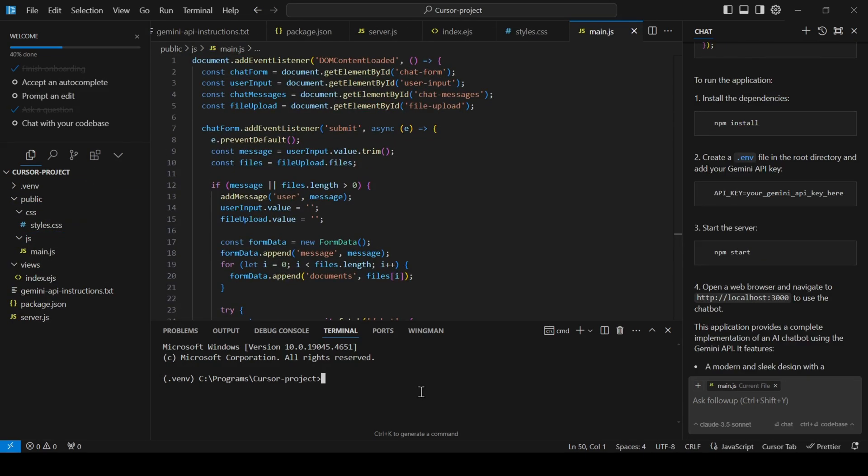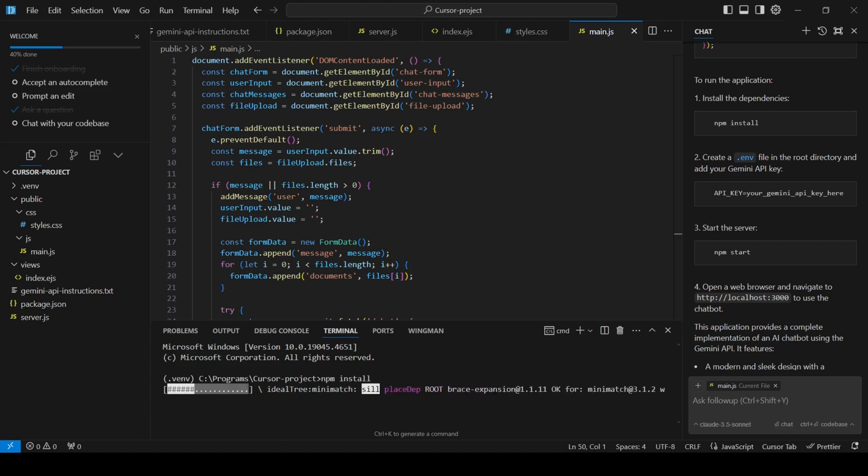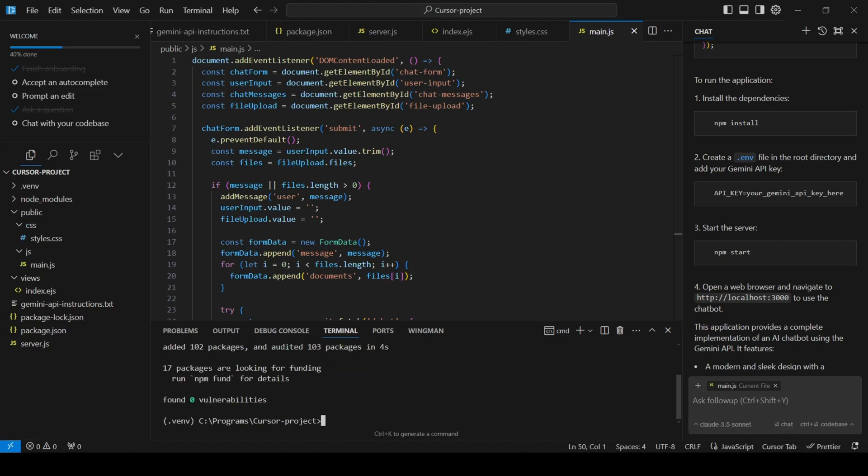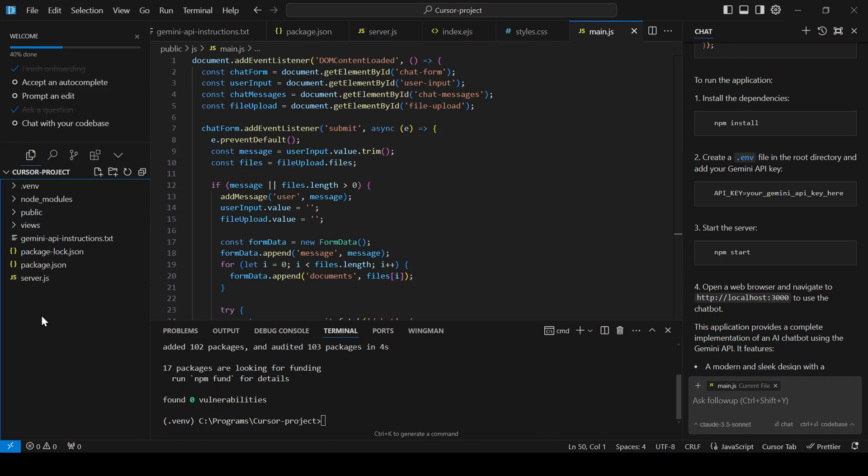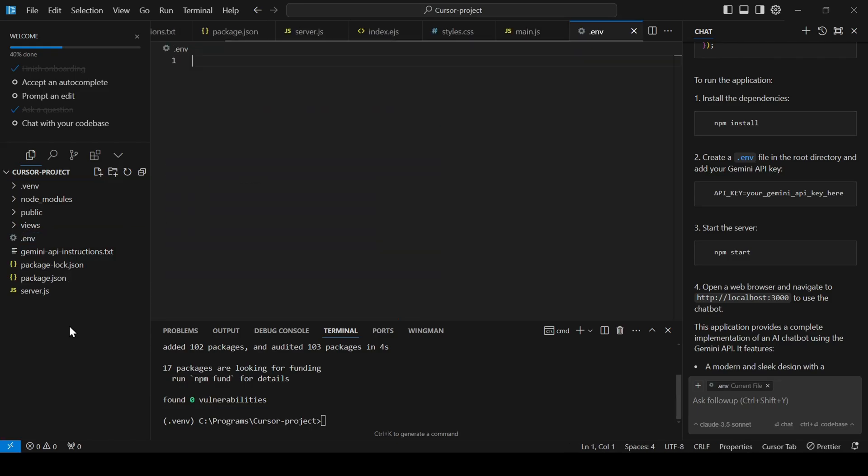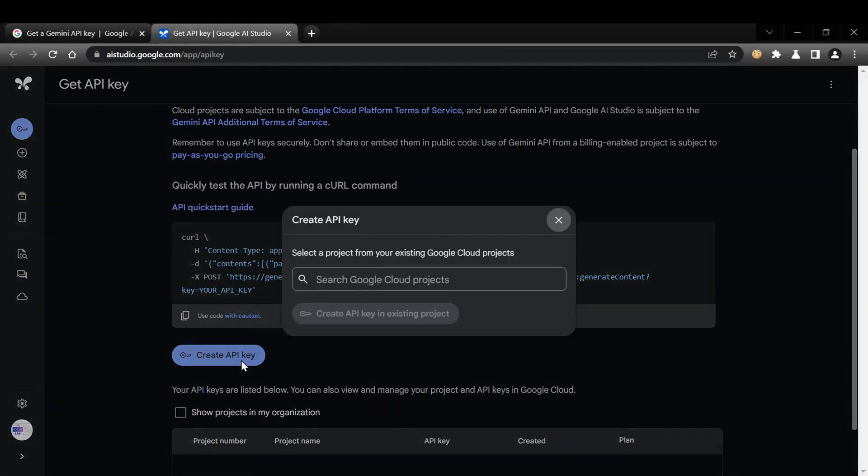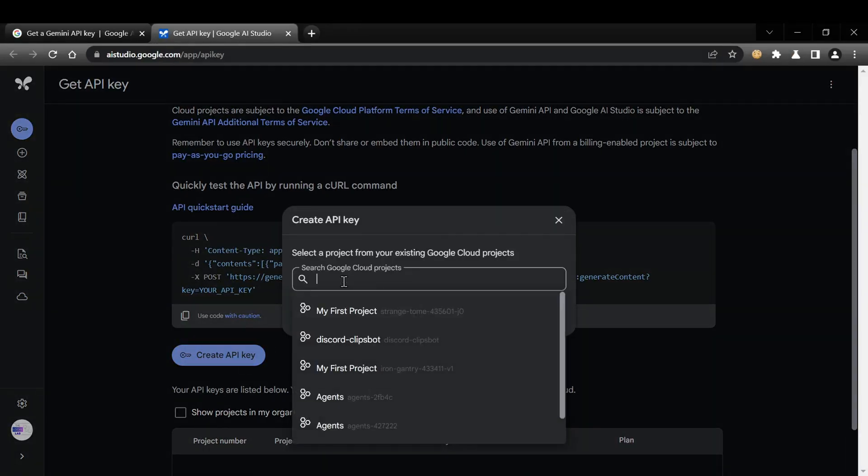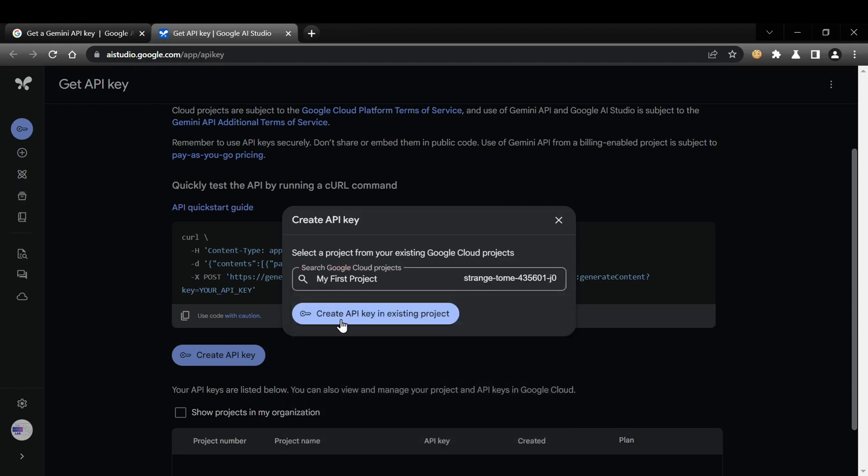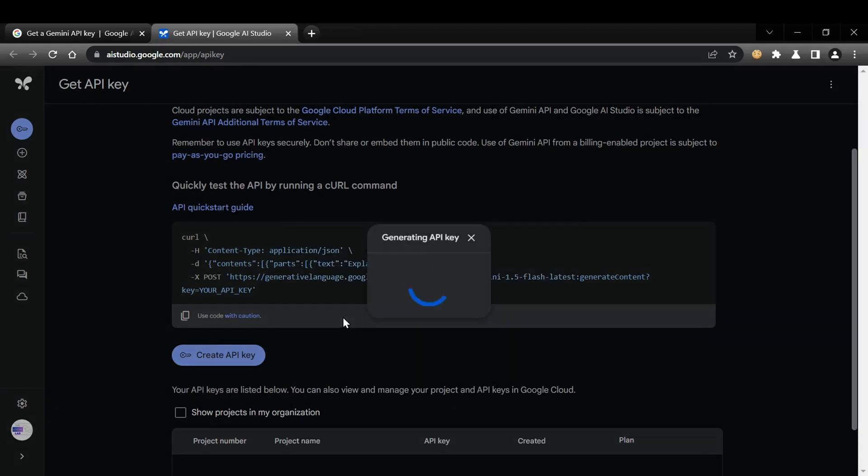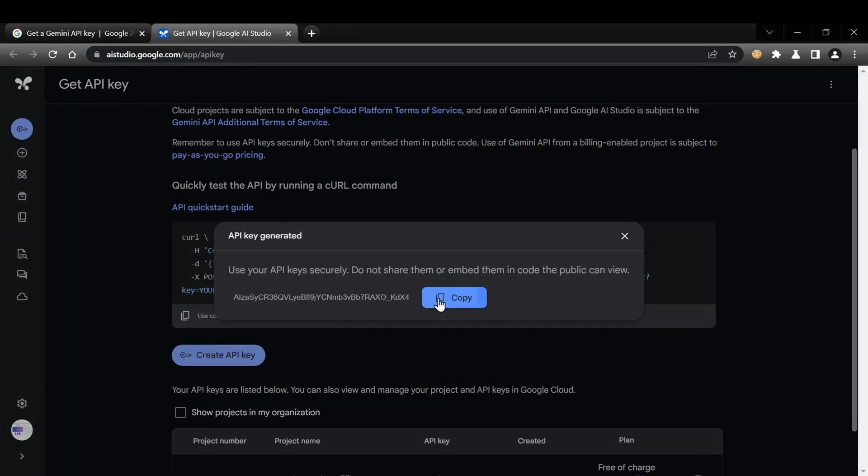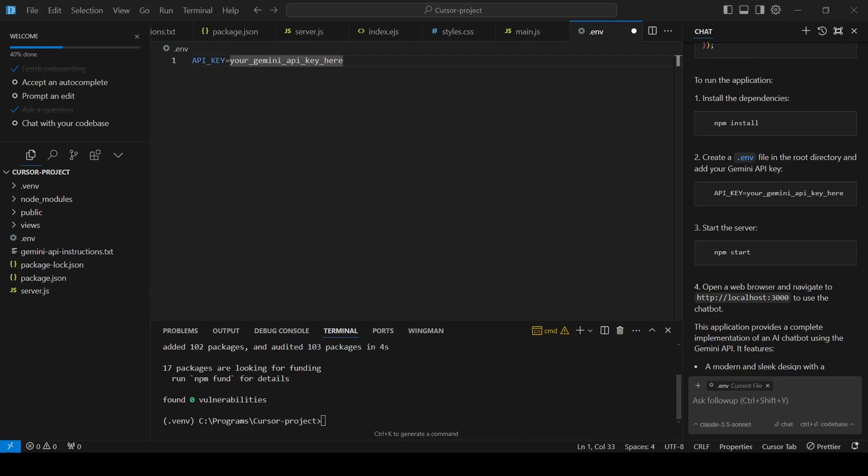Now, I'll run npm install in the terminal to install all the project dependencies. Next, I'll create the .env file and grab my Gemini API key. You can get yours by heading over to Google AI Studio, clicking Create New Key, adding a project, and copying the key. Paste the API key into the newly created .env file.